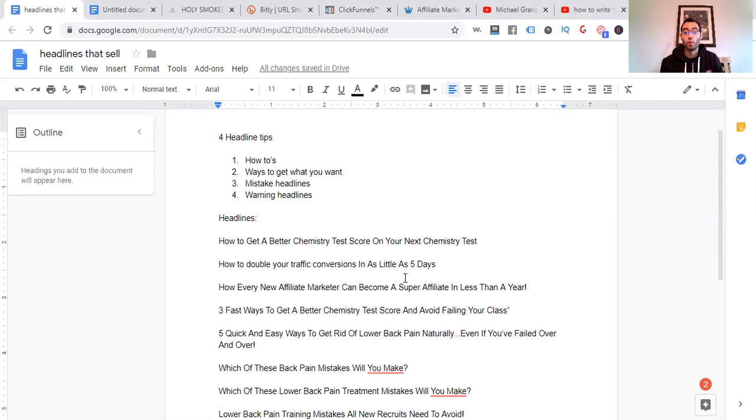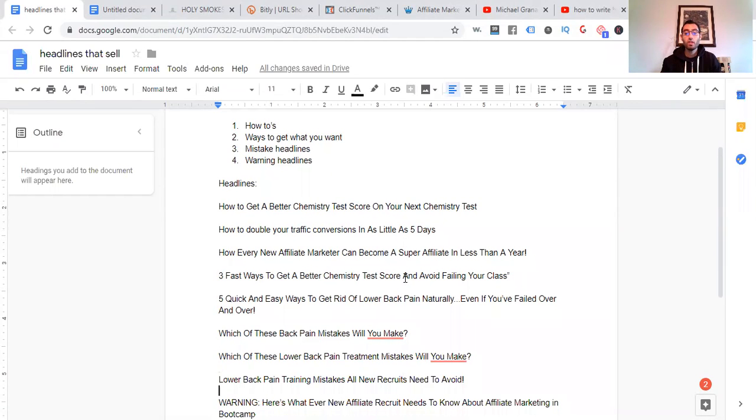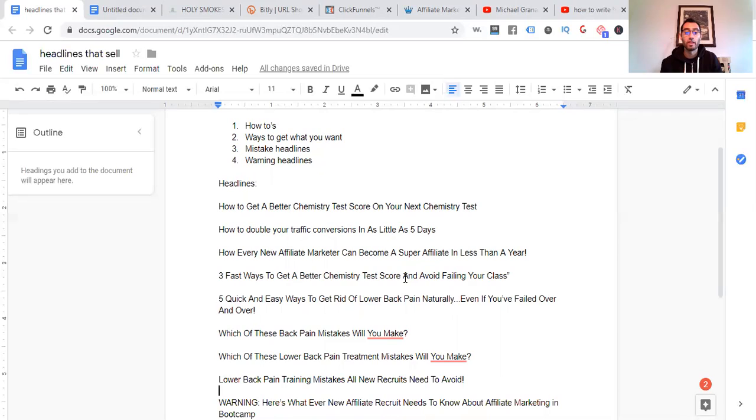Five quick and easy ways to get rid of lower back pain naturally, even if you've failed over and over. So you can even add the even part, adds more frustration to them. That's something that they have a problem with. The even is picking on that problem that they currently have and then amplifying it. You want to amplify the problems that they have.